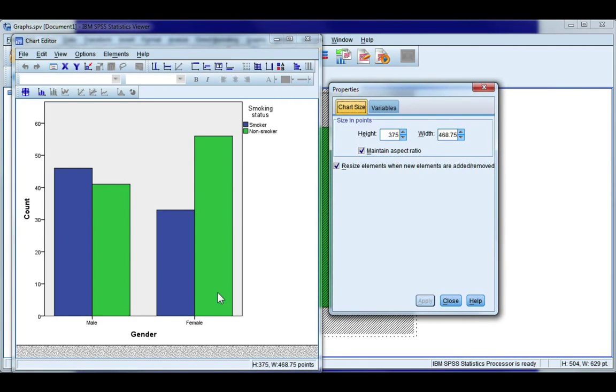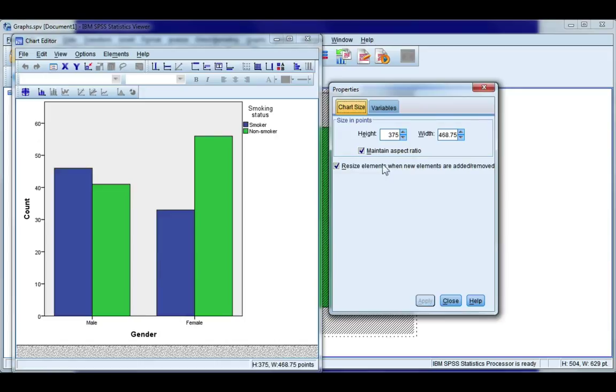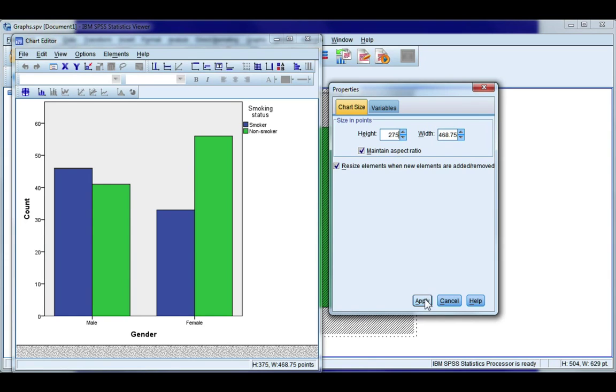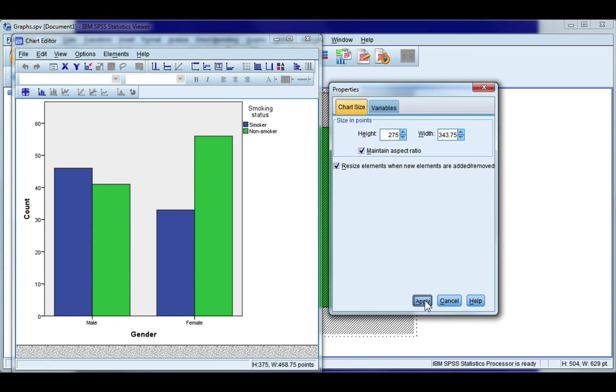Now because nothing's selected the only two tabs that I see are chart size and variables and the first thing I usually do change is the chart size because this is far too large to put into a document. So I'm going to change this to about 275 and as long as you leave maintain aspect ratio ticked you don't need to change the width it will automatically change and click apply.